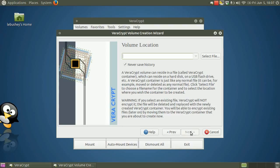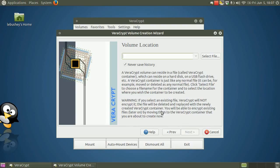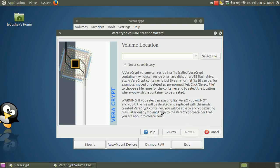In this step, you have to specify where you want the VeraCrypt volume created. Note that a VeraCrypt container is just like any normal file. It can be moved or deleted as any normal file. Also note the warning on the screen. Don't select an existing file unless you want it deleted. If you choose an existing file, VeraCrypt doesn't encrypt it. It deletes the old file and creates a new encrypted one with the same name. In the next step, you can specify a new file and a new file name. Click Select File.